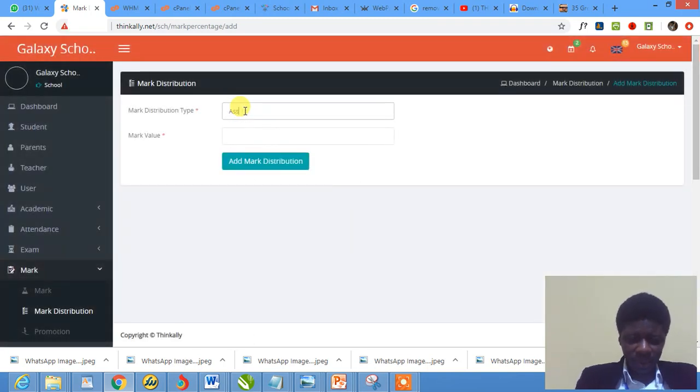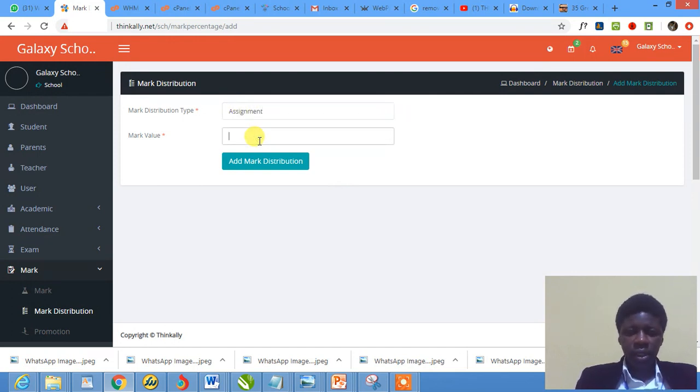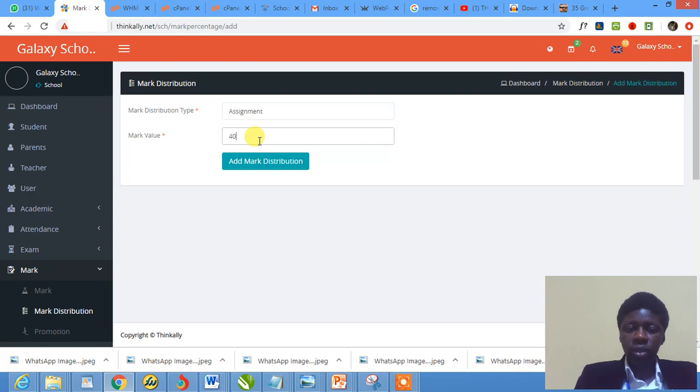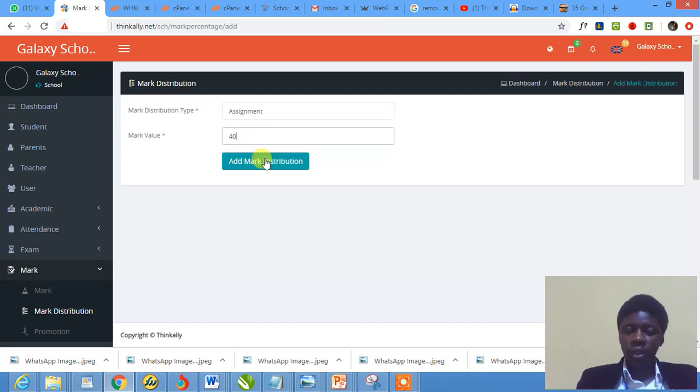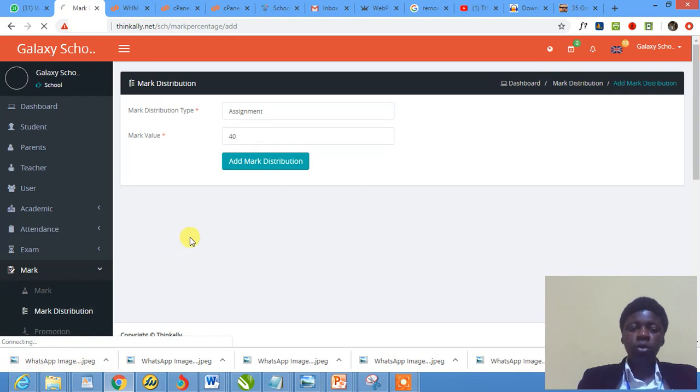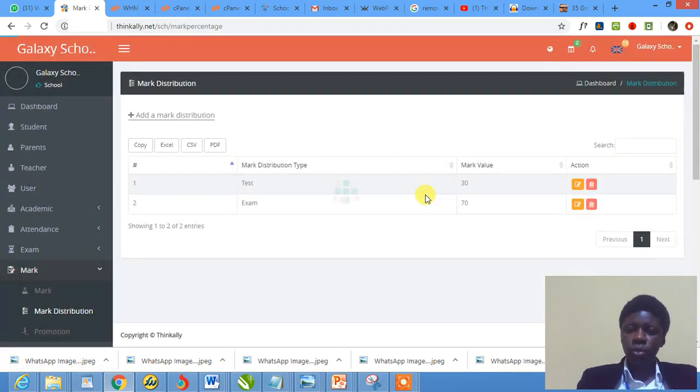You could say assignment if yours is assignment. You understand. And then you type in the marks you want to allocate to that mark obtainable. You can say 40. I'm just giving you examples. You click on mark distribution and it is done. Do you understand? So I have just shown you how to add mark distribution.